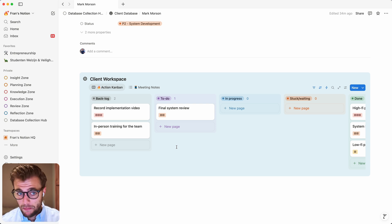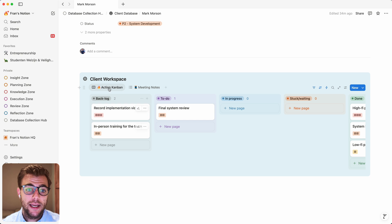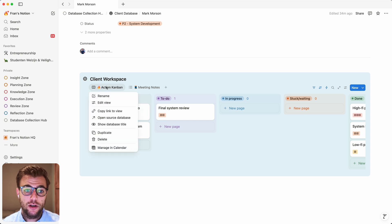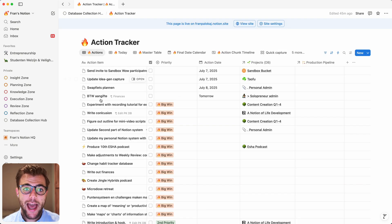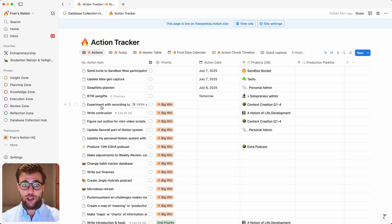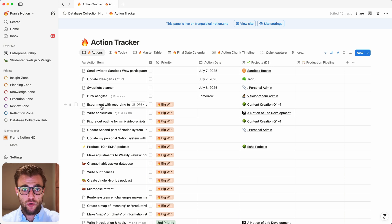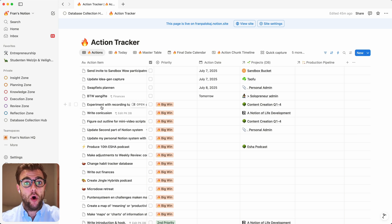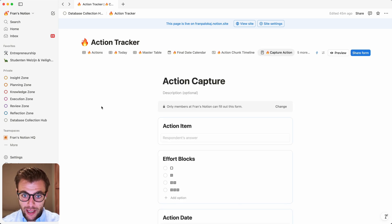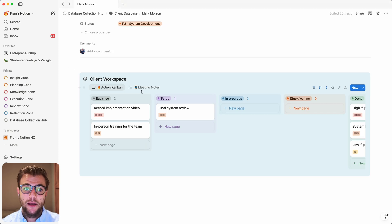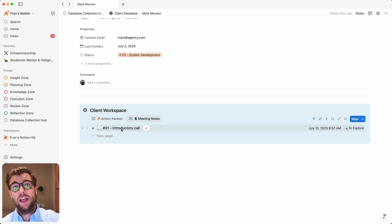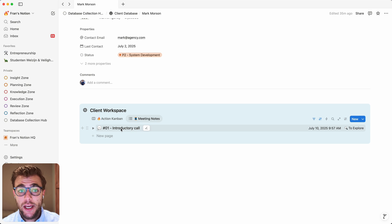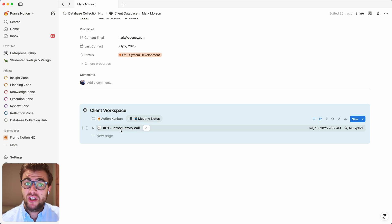The problem at the moment is that if I would share this workspace with Mark, he can simply go over here, open the source database, and he now instantly has access to all of my action items. So this is a major security and privacy concern. Because by giving him access to my database, he basically has access to all of the database. So if I give him access to my meeting notes, he's not just going to have access to the meeting notes with him, he's going to have access to all the meeting notes. If I'm going to share finances, he's going to have access to all of the finances.